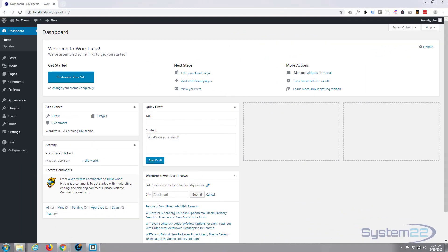Hi guys and welcome to another Divi theme tutorial. This is Jamie from System22 and webdesignandtechtips.com. Today we're going to vertically align a module in Divi and it's really easy to do.